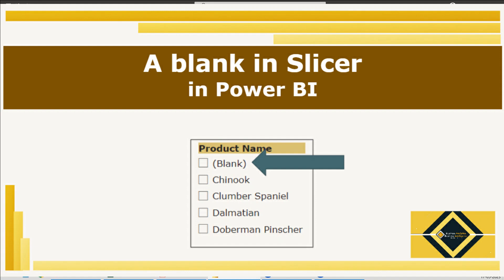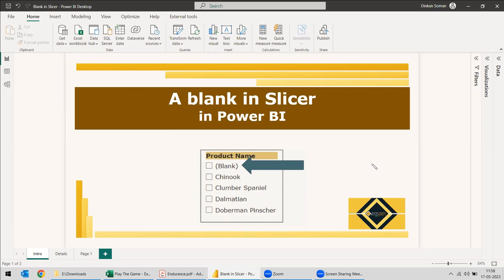Welcome to this new video. This video covers a use case: how a blank is appearing in the slicer. When you select the product from the product table, a blank is showing in the slicer. How can you remove the blank, or why is this blank coming? That is the main question.